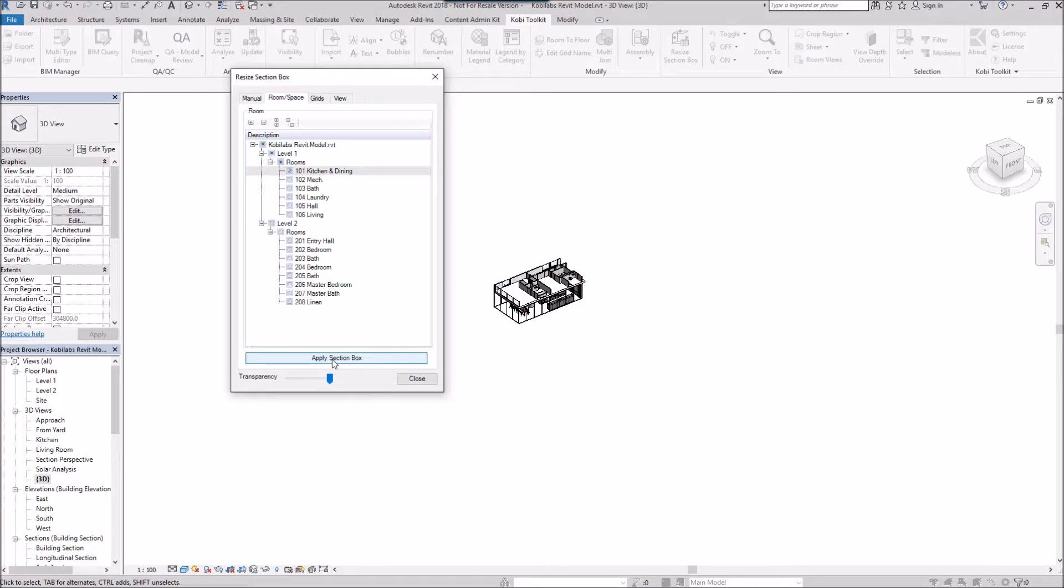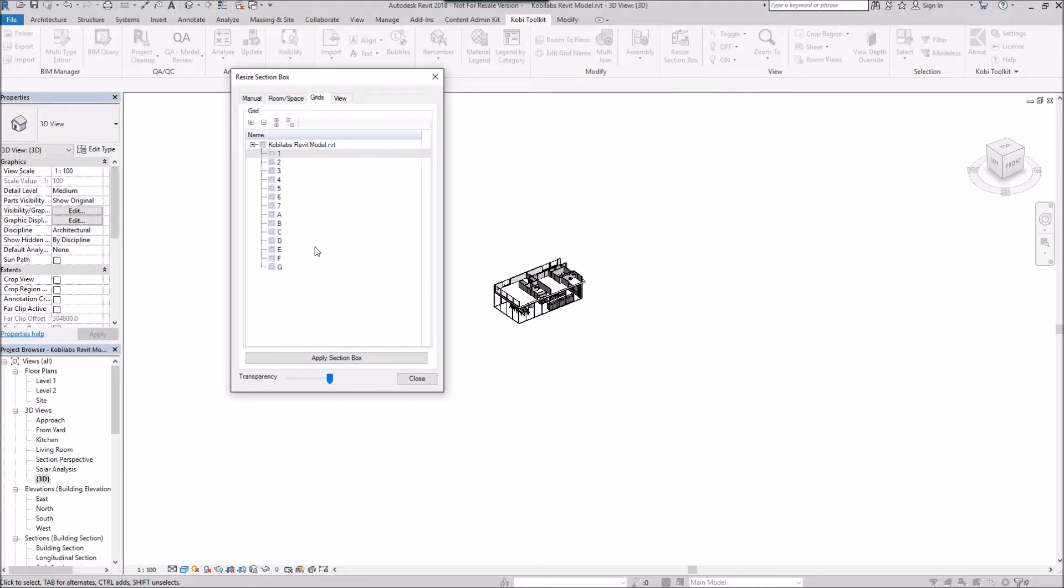The next tab is Grids. I can specify the grids I want to go from—say, one and two, and B and C—and apply the section box. Now you can see where it's sectioned.